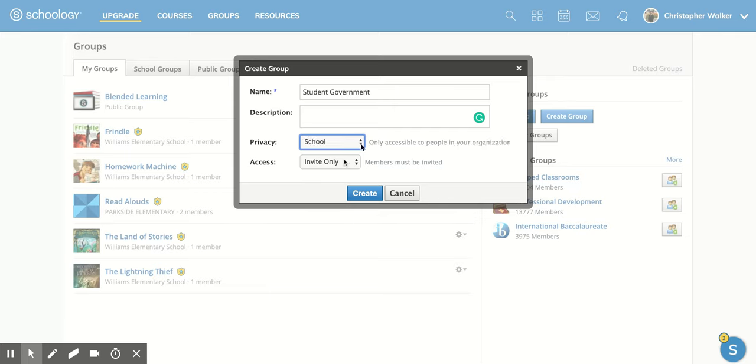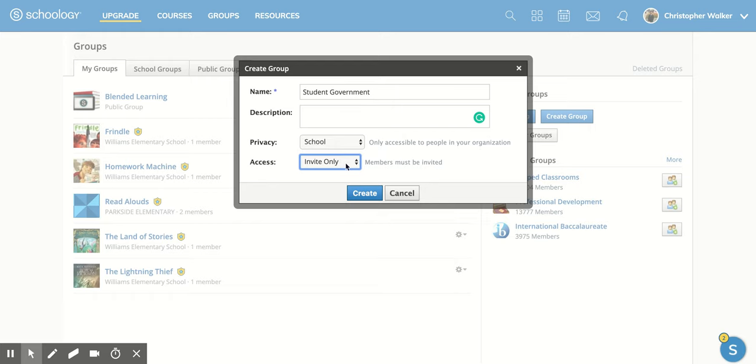I'm going to put it as a school one. It even tells you right here: only accessible to people in your organization. Then your access—how do you want people to access this? You can choose between invite only, allow requests, or you can leave it open.